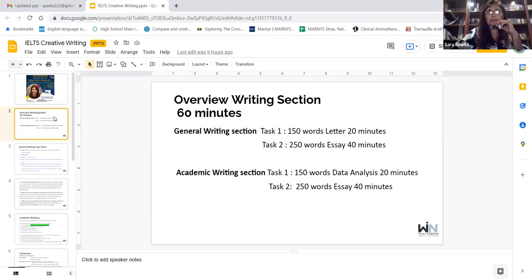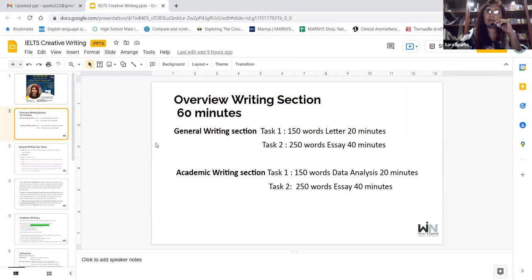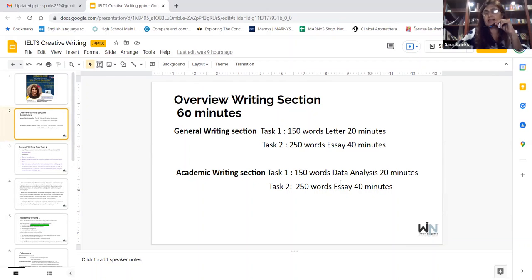If you want to go to Canada or Australia, you'll probably be doing the general writing section to see your level of competency and how well you can relate to the English language. The academic writing section is also 150 words for data analysis at 20 minutes, and a 250-word essay at 40 minutes.